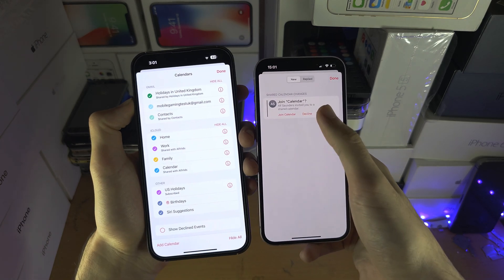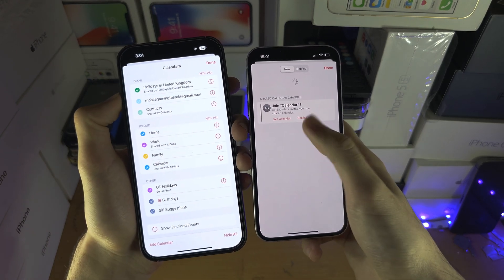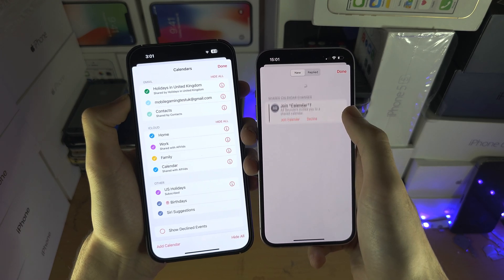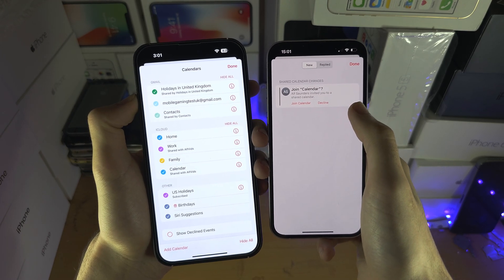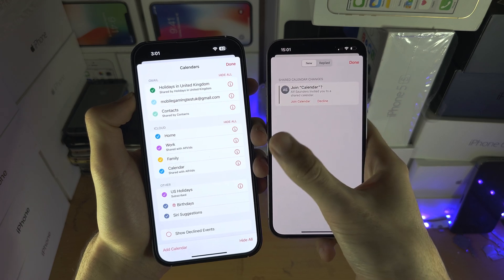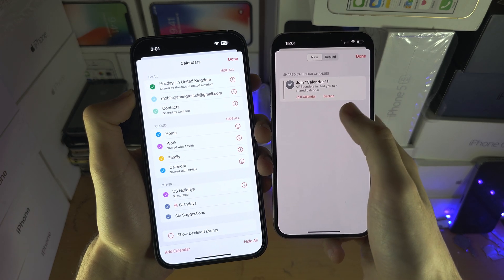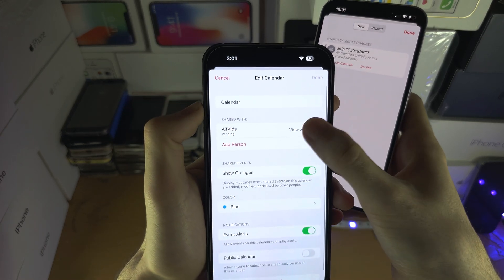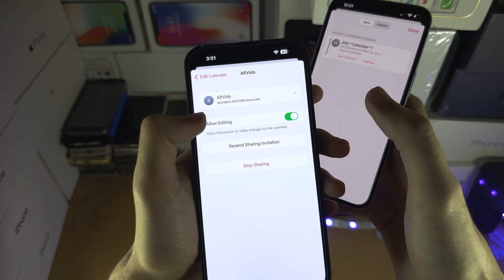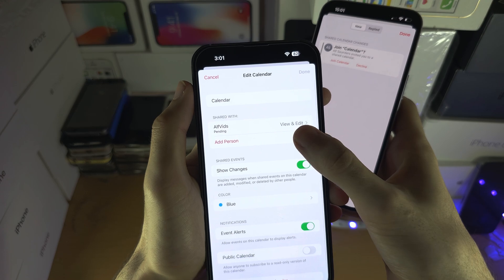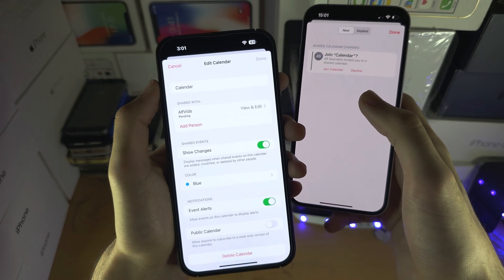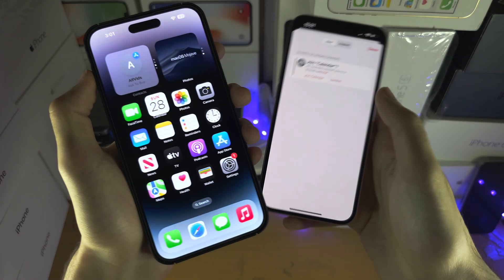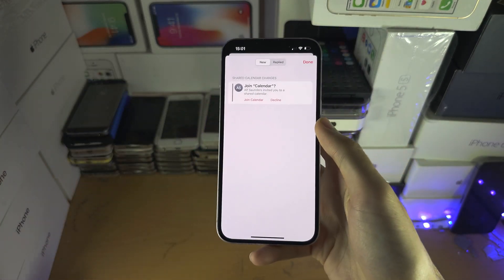Once they tap on that, let's check the device again. Just swipe down to refresh and hopefully the invite is now going to show up. If it still doesn't show up, the person who sent the invite has used the wrong email. Ask them to stop sharing, then tap Add Person, and make sure they re-add the correct email — which you can see in your Apple ID area of Settings.